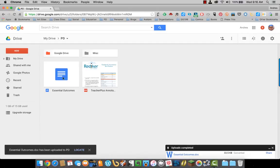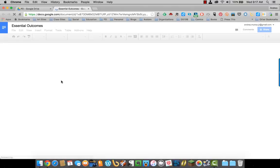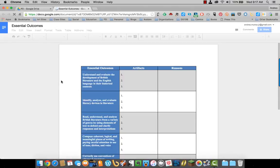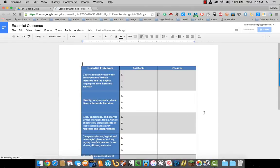It has uploaded to Google Drive, and it has also come in as a Google Doc instead of a Word document.